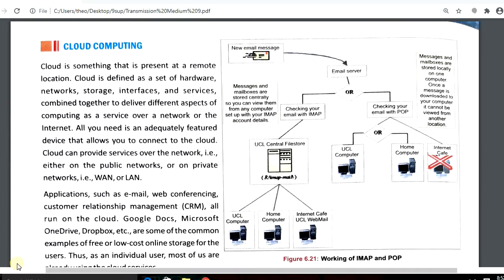Good evening students, let's start our new topic: cloud computing. Cloud is something that is present at a remote location. Cloud is defined as a set of hardware, network, storage, interface, or service combined together to deliver different aspects of computing as a service over a network or internet.